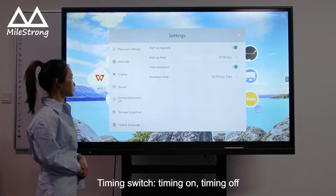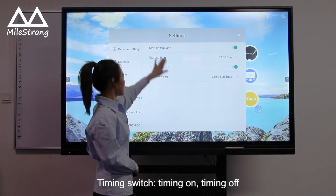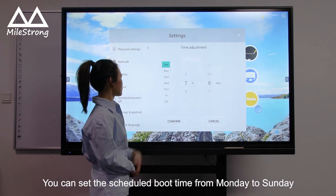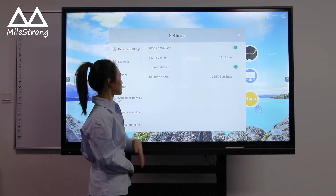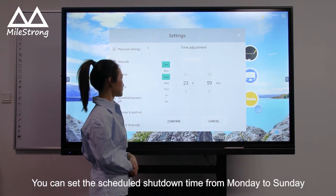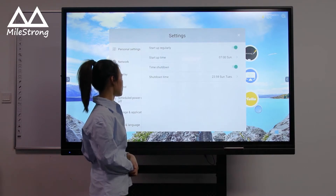Timing Switch: Timing On, Timing Off. You can set the schedule boot time from Monday to Sunday. You can set the schedule shutdown time from Monday to Sunday.